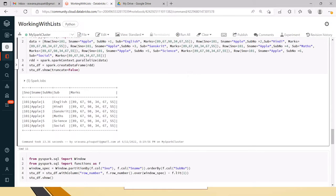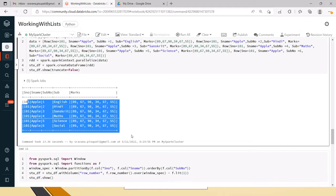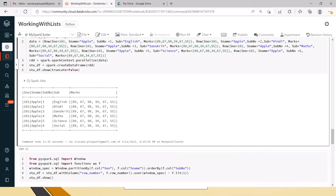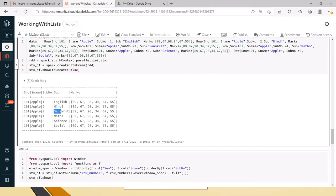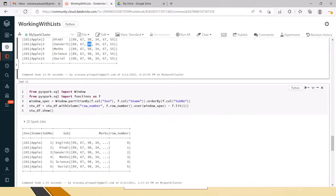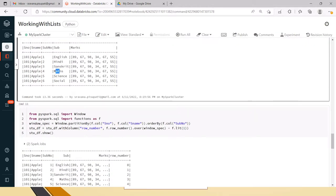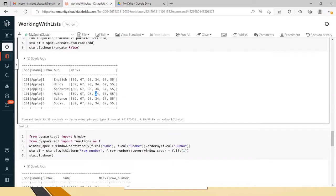English marks are present at the zeroth position, Hindi at the first position, Sanskrit marks at the second position, Maths marks at the third position — I am starting with zero — and Science at the fourth position, and Social at the sixth position.